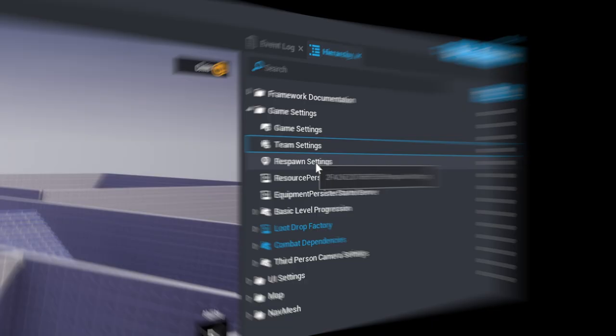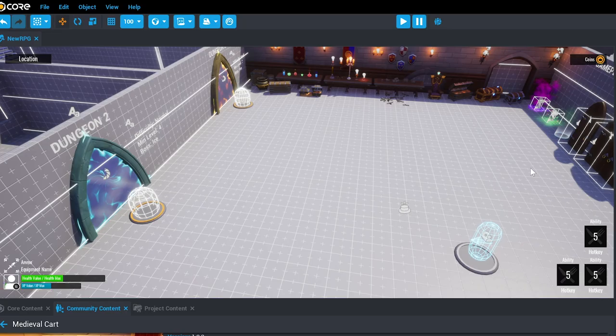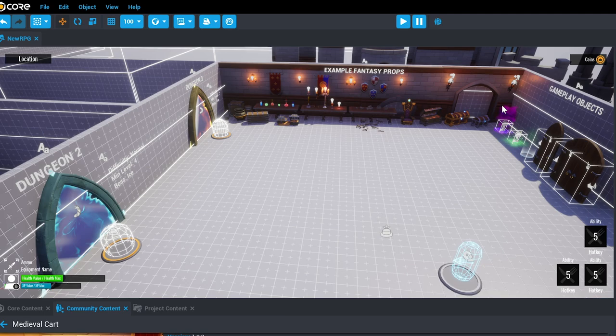Respawn settings determine where players will respawn when they die. In this case the respawn point is always in the lobby but you can add additional spawn points to change where players respawn like checkpoints.